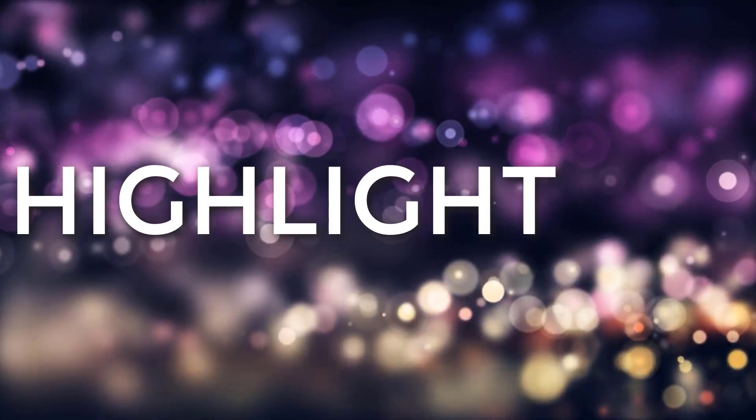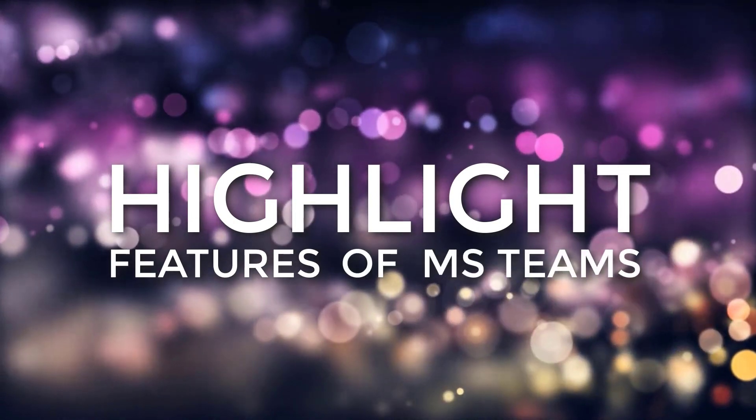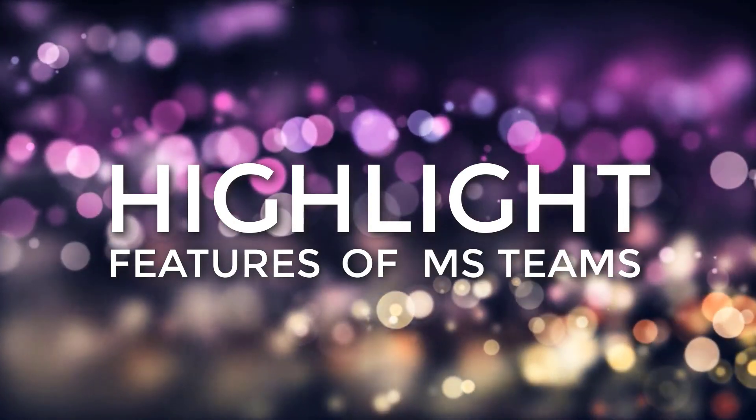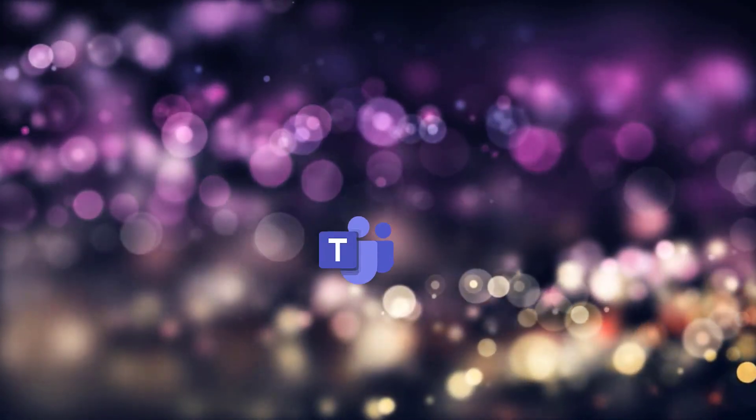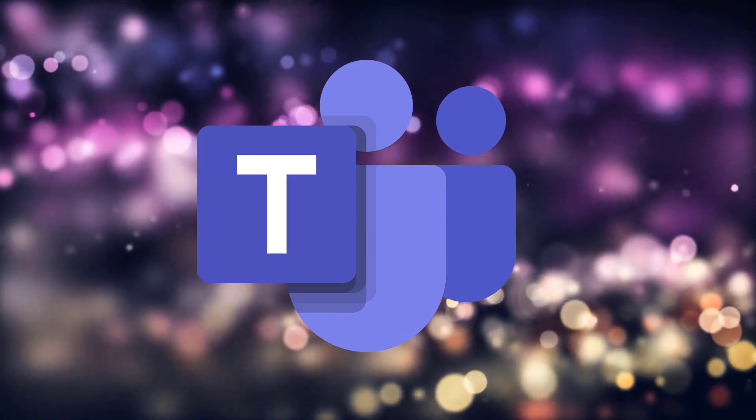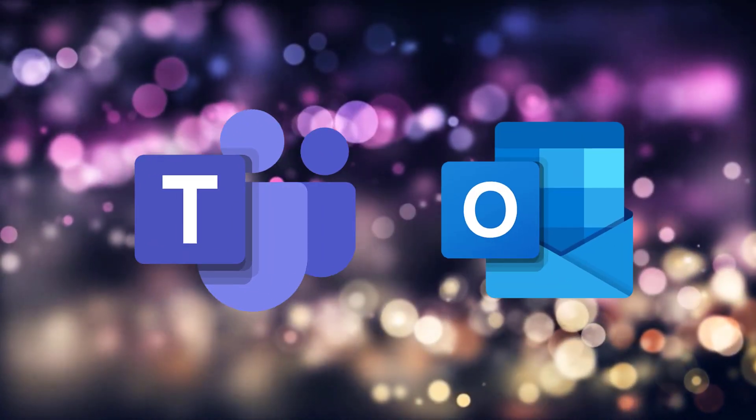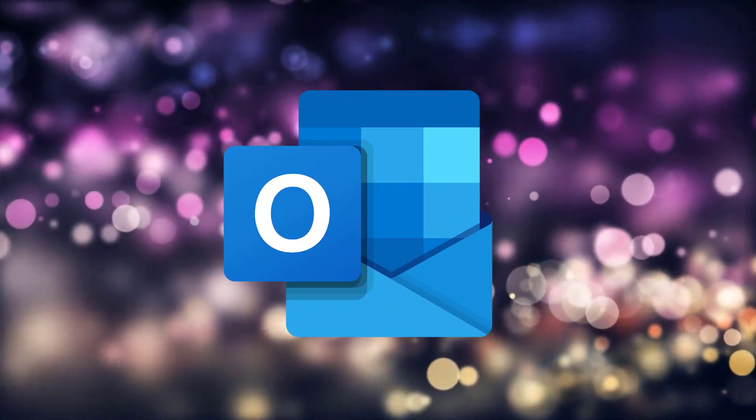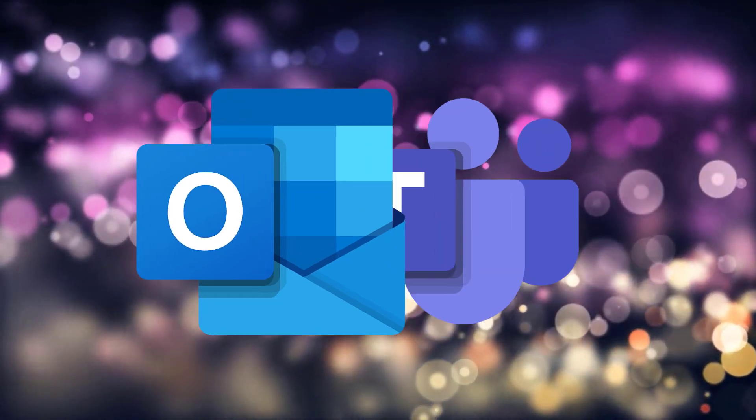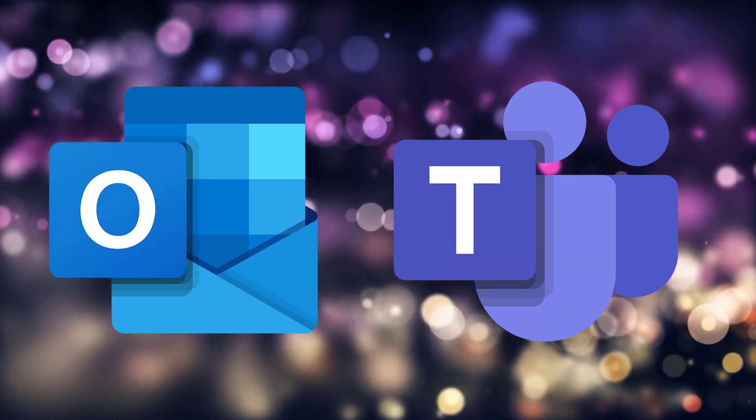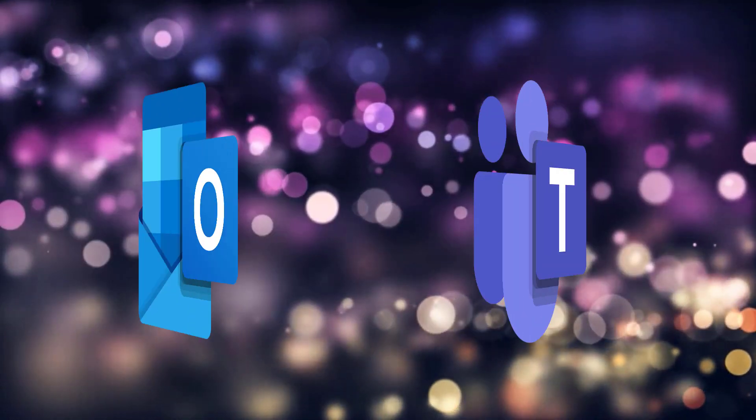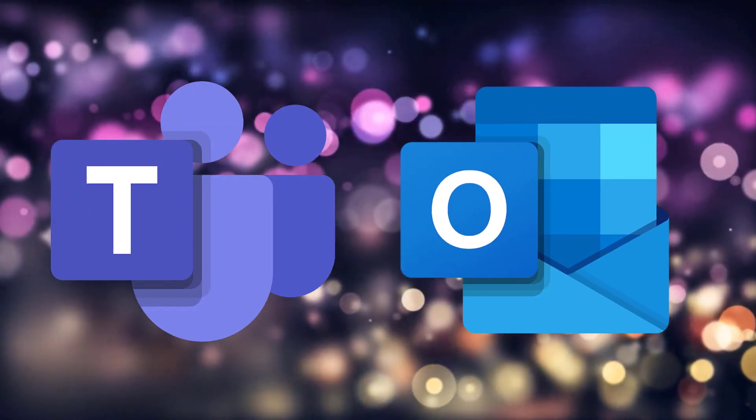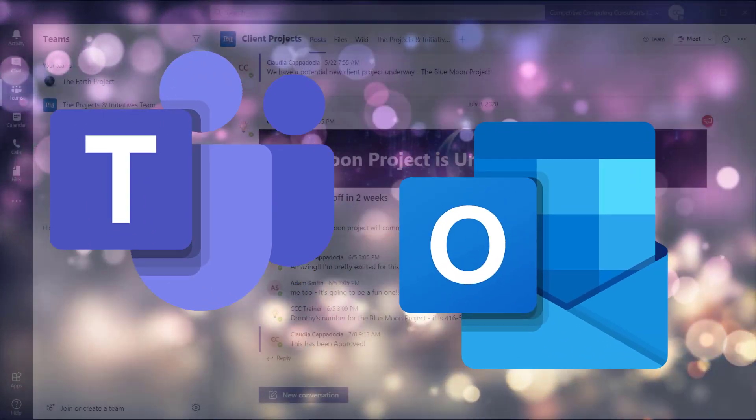We are back to highlight some of the features of Teams that you may not know about yet. If I can speak honestly with you, the only time I'd leave Microsoft Teams is to access Outlook, and it took me a while to realize I didn't always have to do that. This video is going to focus on the integration and relationship between Outlook and Teams.